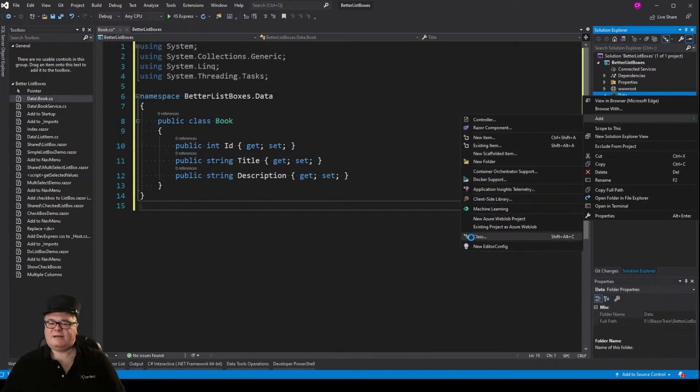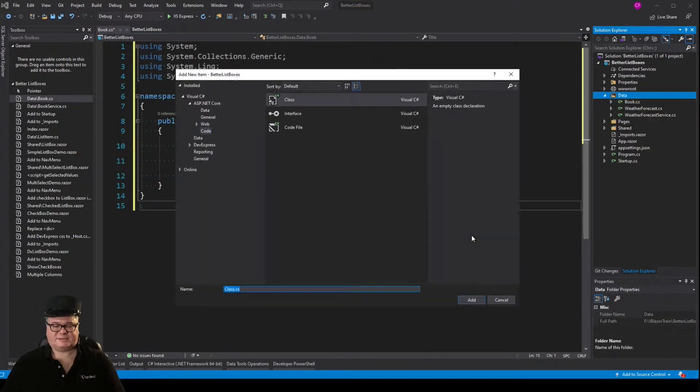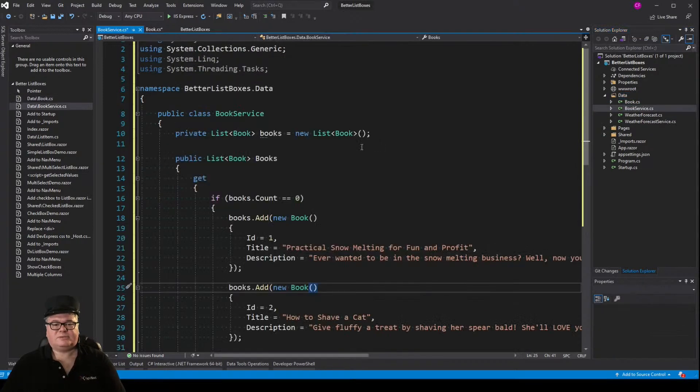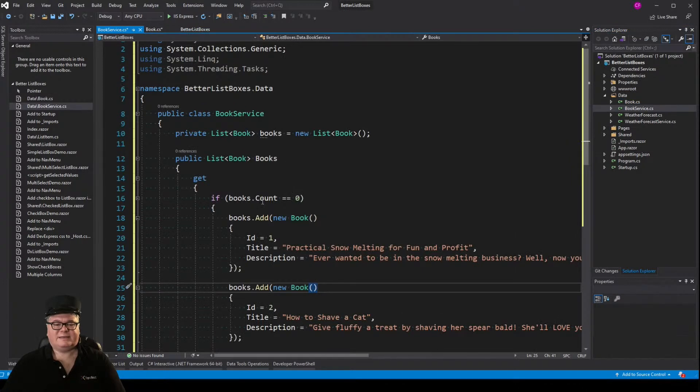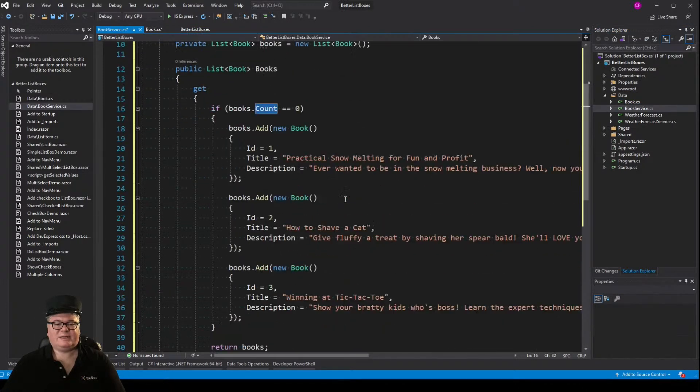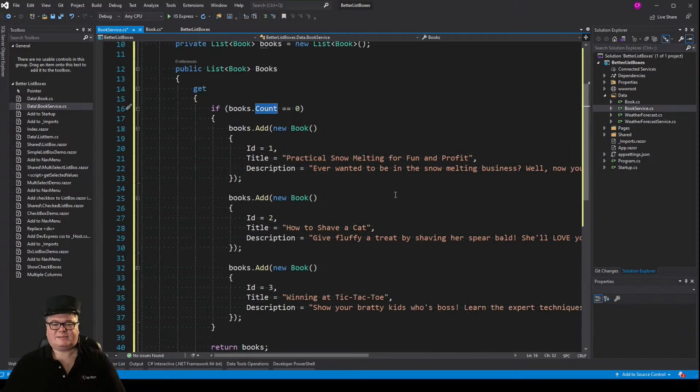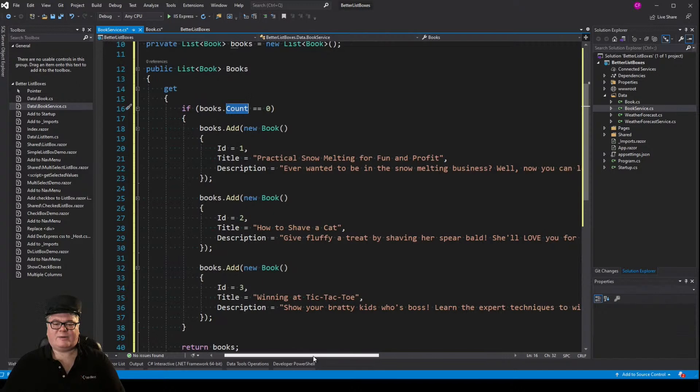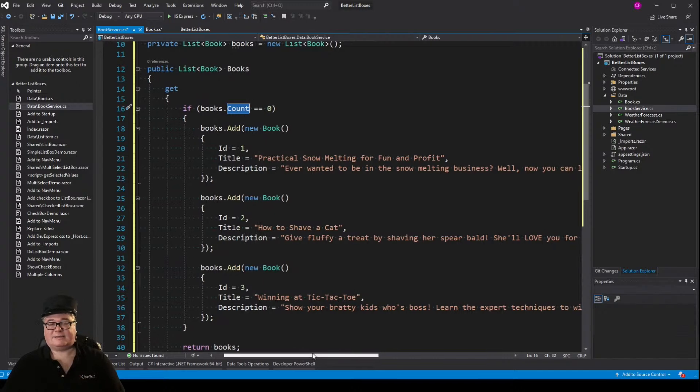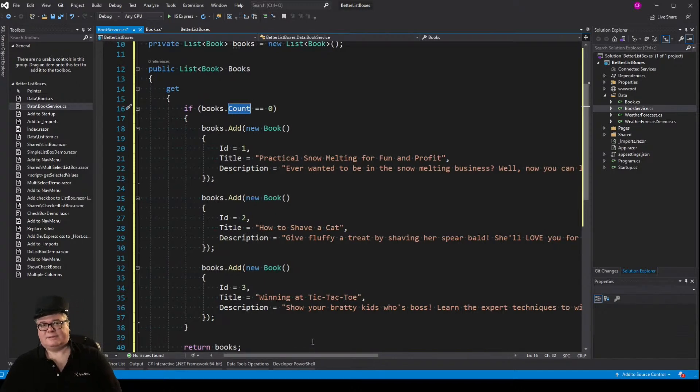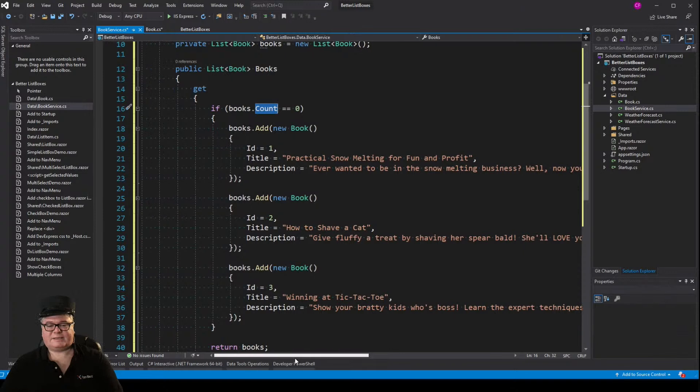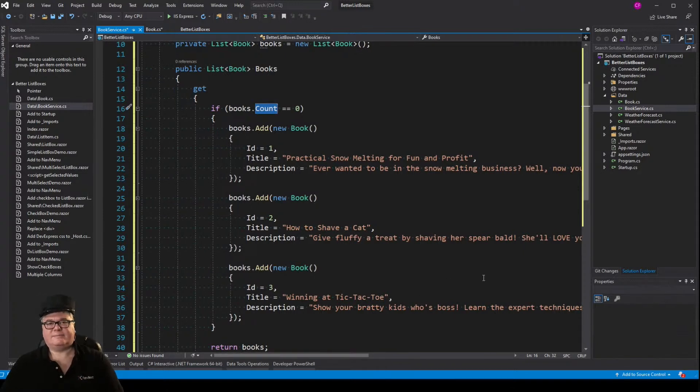So every book has an ID, a title, and a description. Now we're going to add a book service, so we can get that data. Book service has a list of books, and if we go and ask for it, and there's no books in there, we're going to add three books. Practical Snow Melting for Fun and Profit, How to Shave a Cat, and Winning at Tic-Tac-Toe. My very complete quarantine book reading list right there.